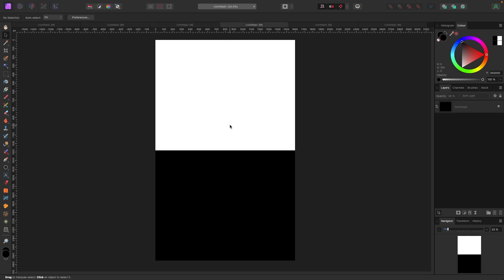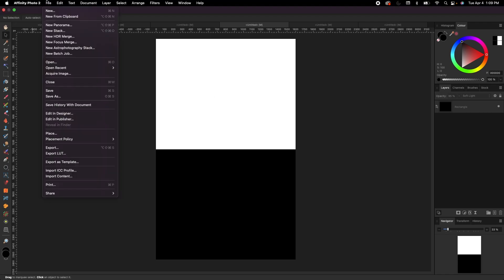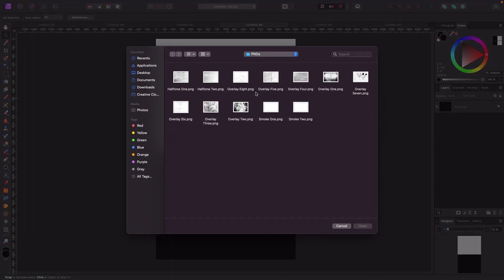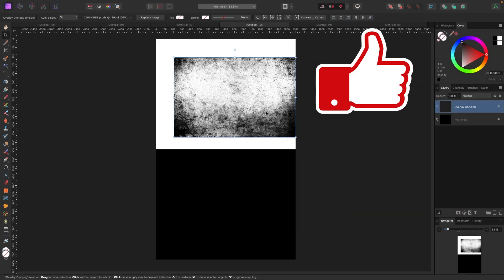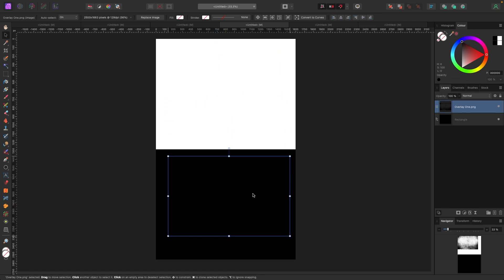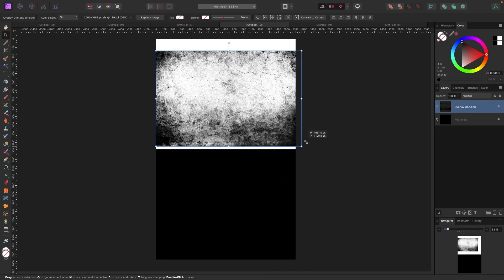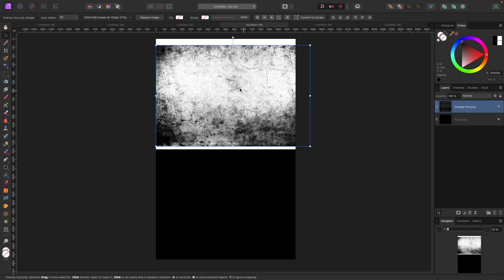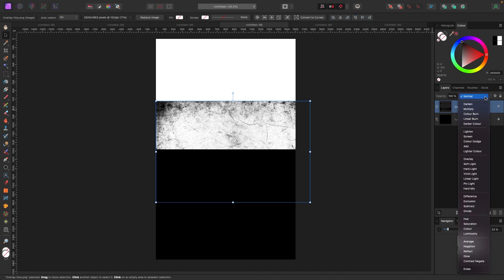Something else I want to point out about these overlays: most of the overlays, if I go File > Place and select one and position it, on a white background the textures look black and it looks cool. But on a black background you don't really see it — because it's an overlay and it's see-through, all the black stuff is hidden. What you can do is flip these overlays. If you have a black background and want it to show, I'll move the texture halfway on the black and halfway on the white so you can see.